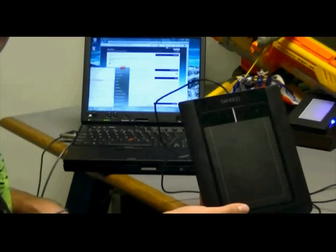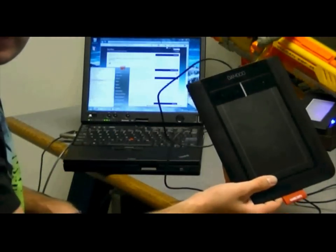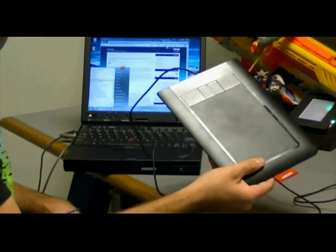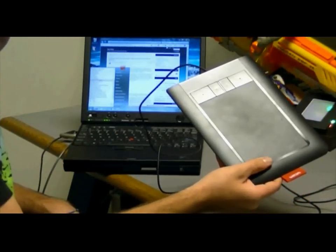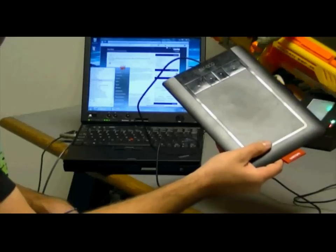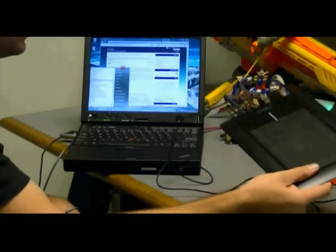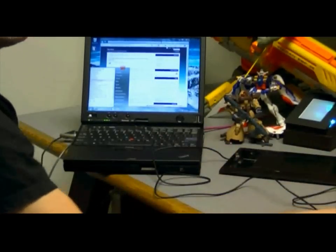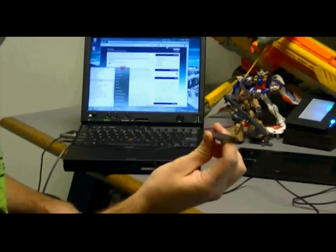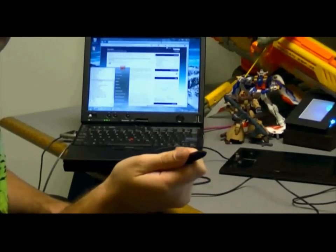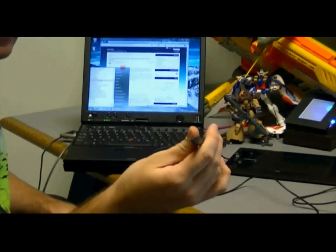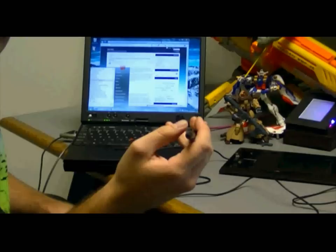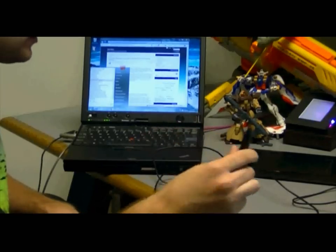This is just a Bamboo Pen & Touch. This is about a hundred dollar piece of hardware from Amazon or wherever you prefer to get it. It has pen support with this little tablet pen, but you're not going to need it for simulating multi-touch.